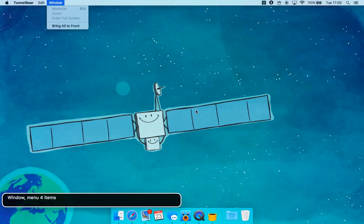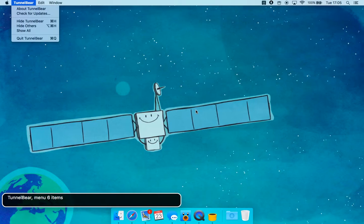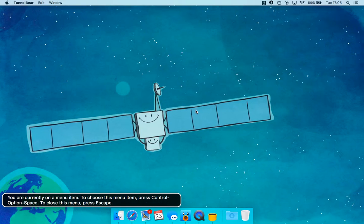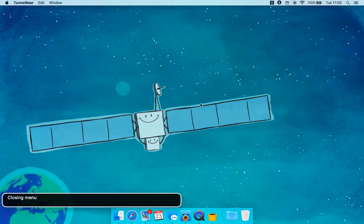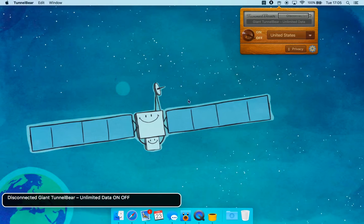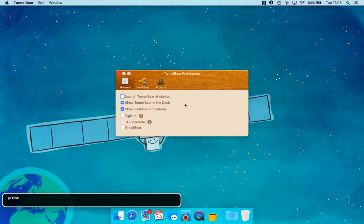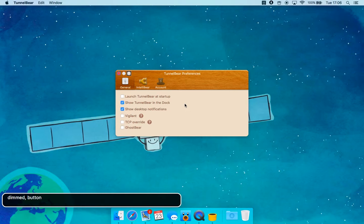Menu item — to choose this menu item press Control Option Space. To close this menu press Escape. Closing menu. You are currently on the menu. Disconnected — Giant TunnelBear button on. Turn. Select. Turn off. Image. Privacy. Open Settings Menu button — menu 4 items. Close Window button.